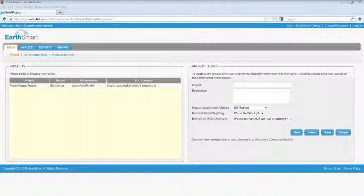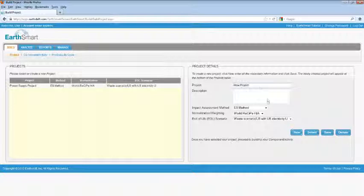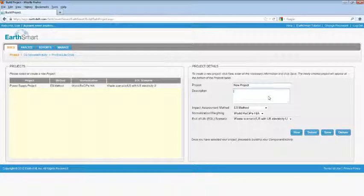To build a new project, first select New, then give the project a name. Give your project a description.